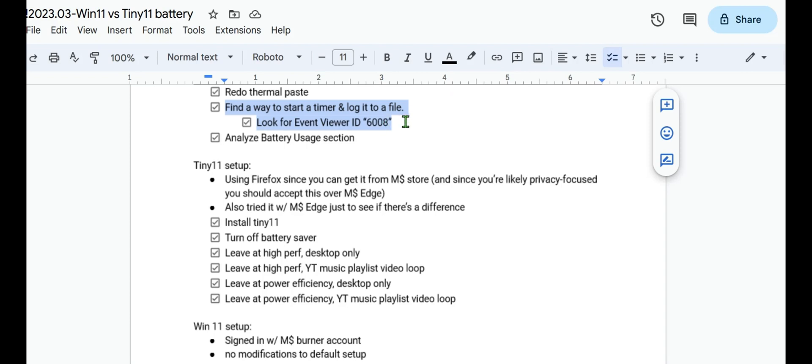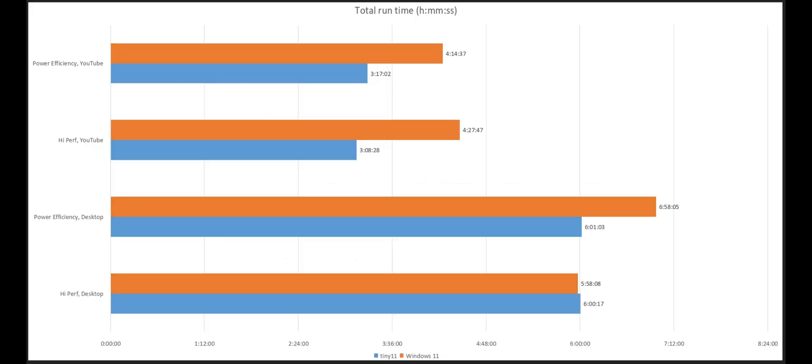And basically when the system said that it's kernel power turned off, so it lost power due to the kernel, which is called a kernel power incident, but it just says the system turned off, item is 6008, I looked at the time difference and that's how I came up with these timings here.